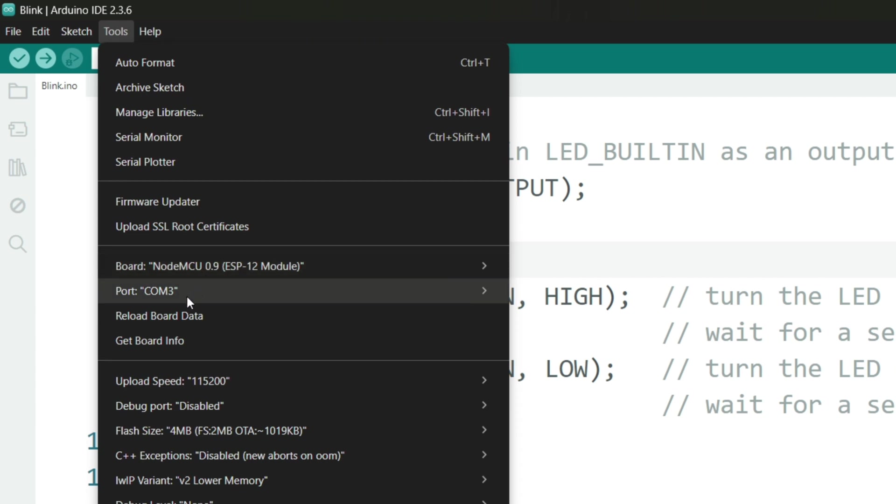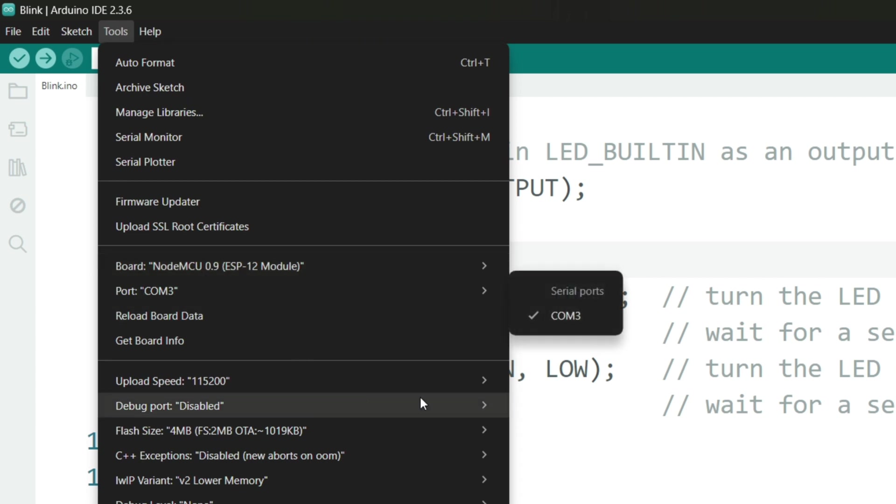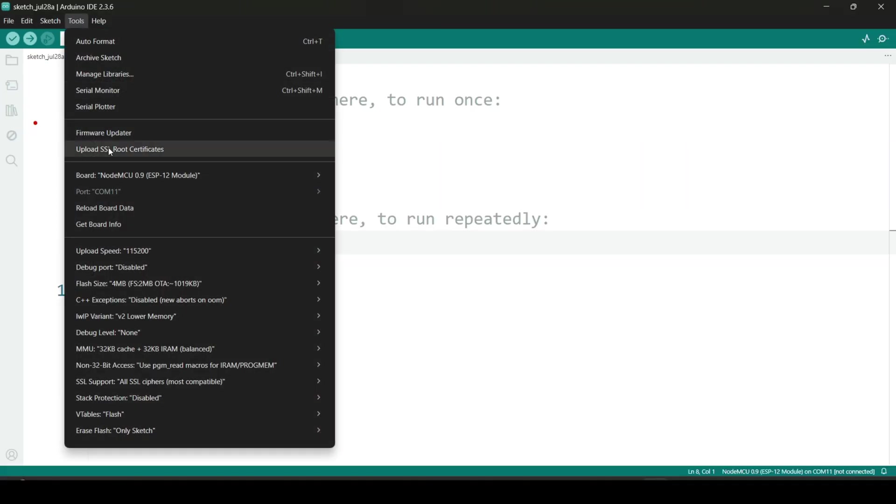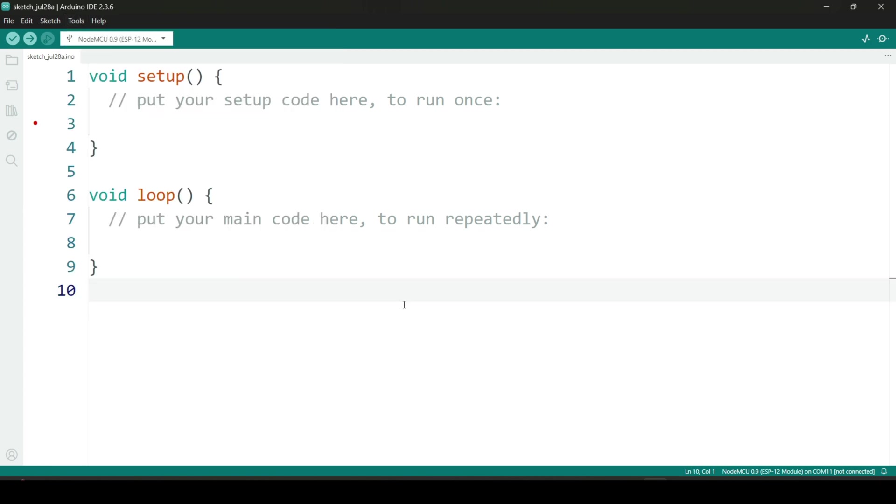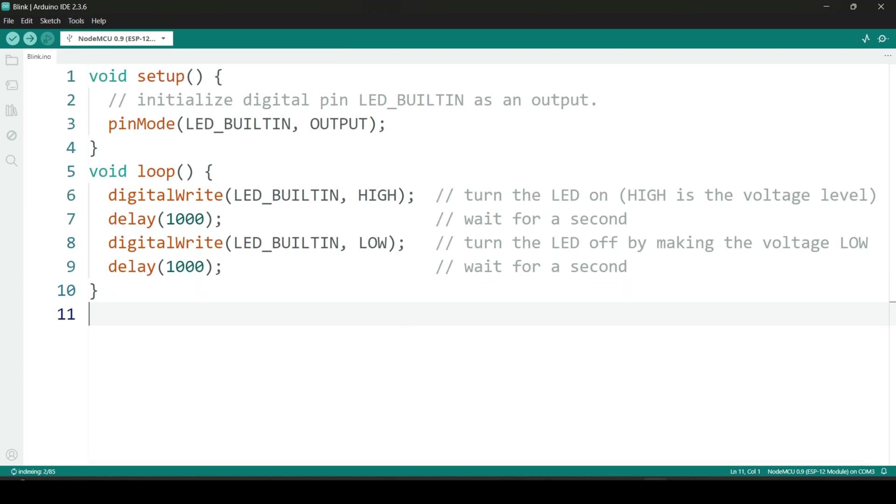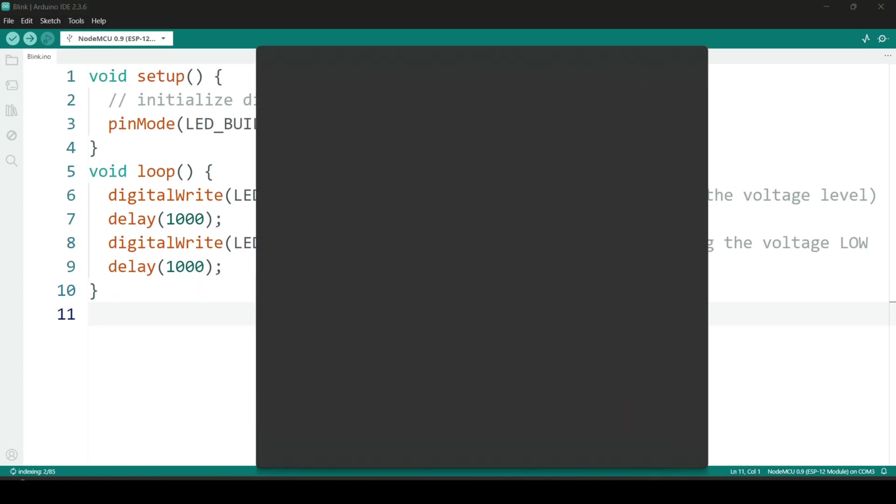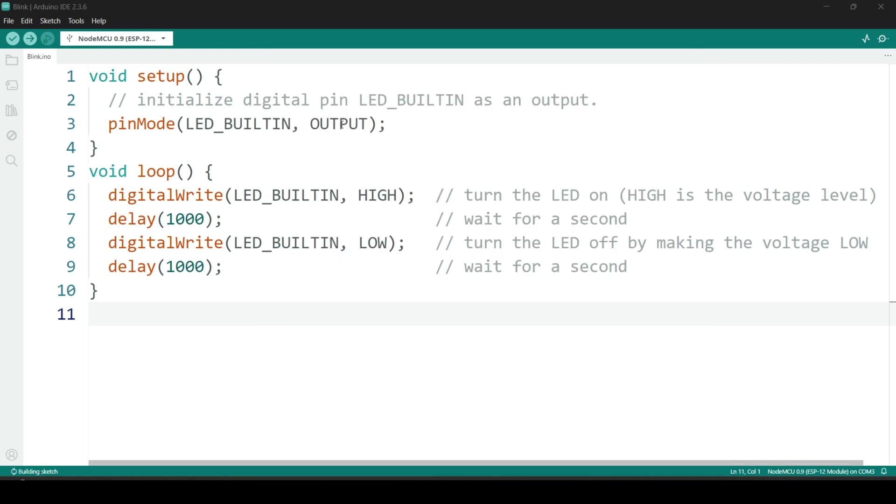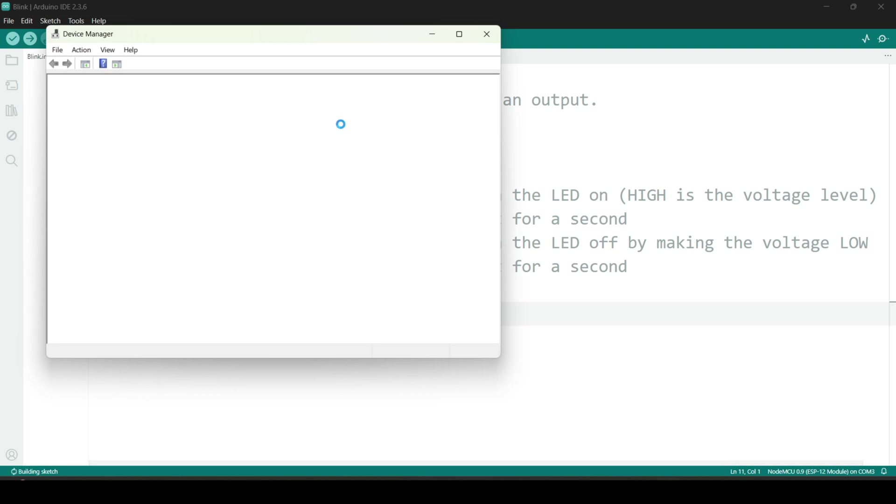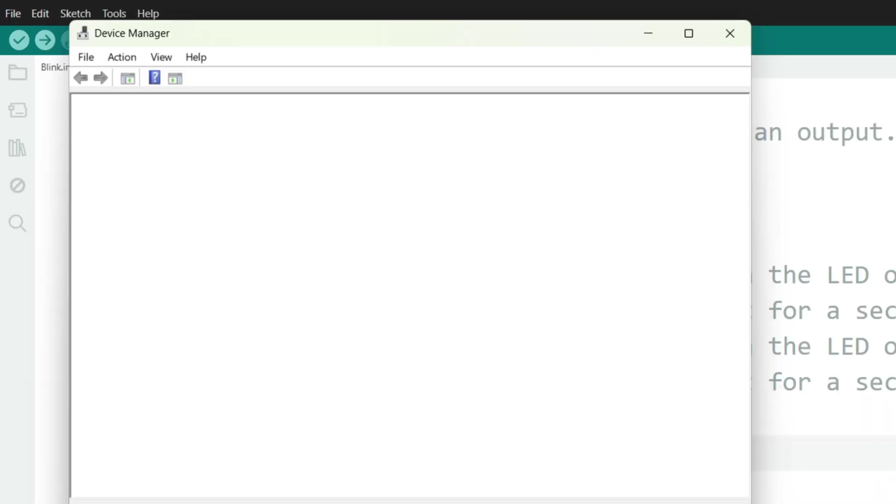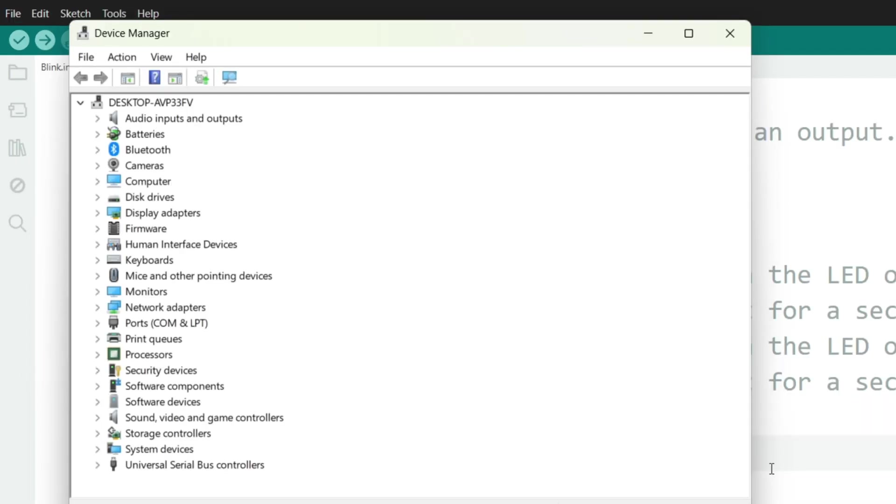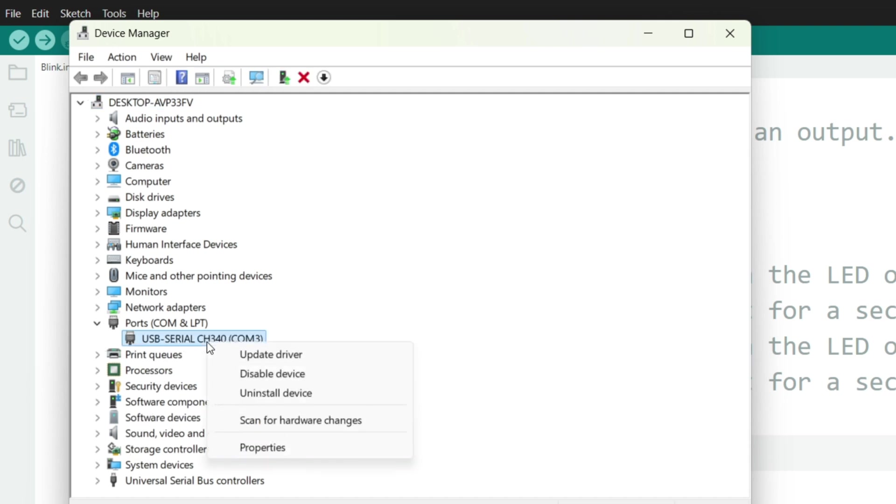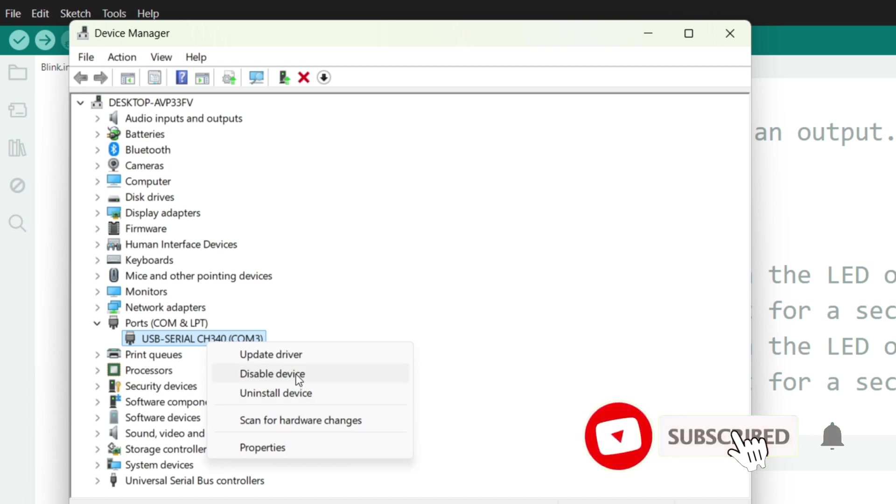Now it's time to select the correct port. After connecting your Arduino board to your computer using a USB cable, go to the Arduino IDE and open the tools menu, then port. You should see a new COM port appear. If no port shows up or it appears deactivated, don't worry. Open Device Manager, then expand the section called ports COM and LPT. From there, you may need to update the COM port driver or, in some cases, install an external USB to serial driver depending on your board, especially for boards like the NodeMCU or CH340-based boards.